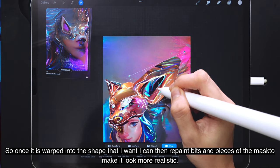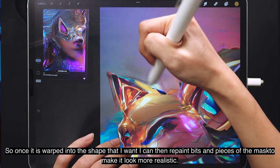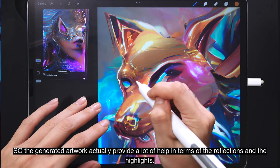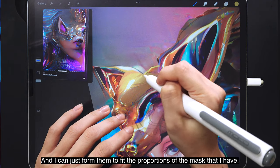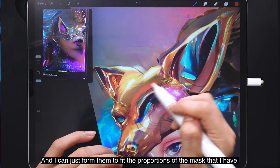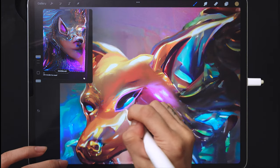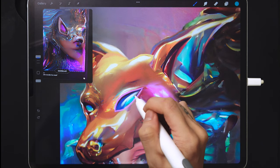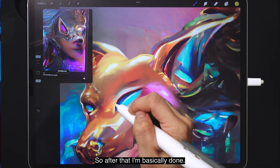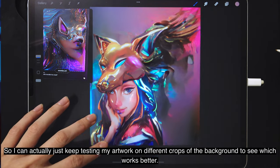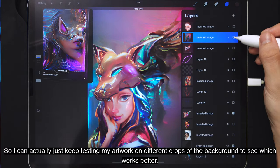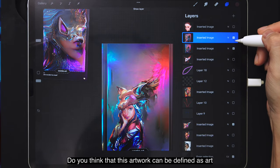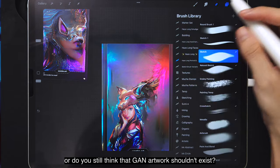Once warped into the shape I want, I repaint bits and pieces of the mask to make it more realistic. The generator art provides a lot of help with reflections and highlights, which I just form to fit the mask proportions. After that, I'm basically done. I test the artwork on different crops of the background to see which works better — which one do you think looks better? Do you think this artwork can be defined as art, or do you still think GAN art shouldn't exist?